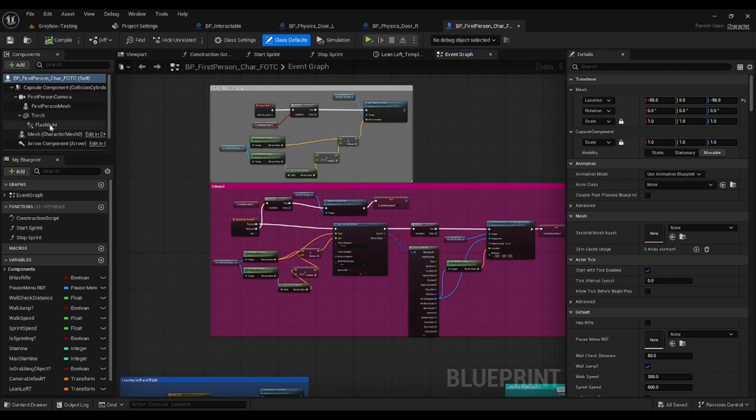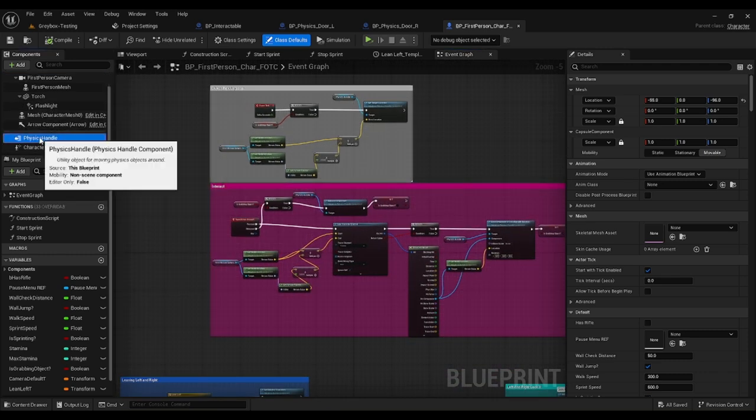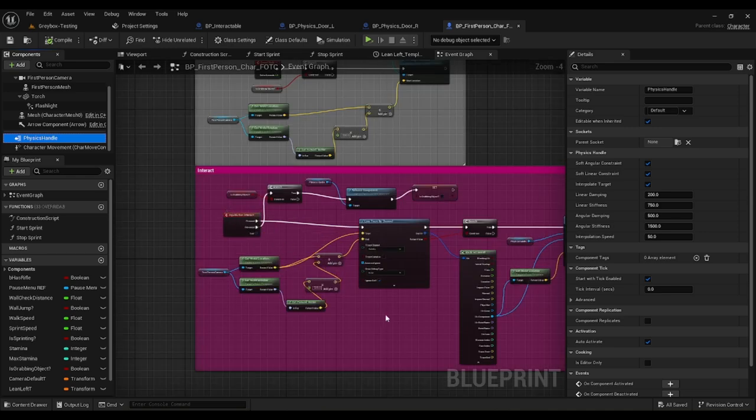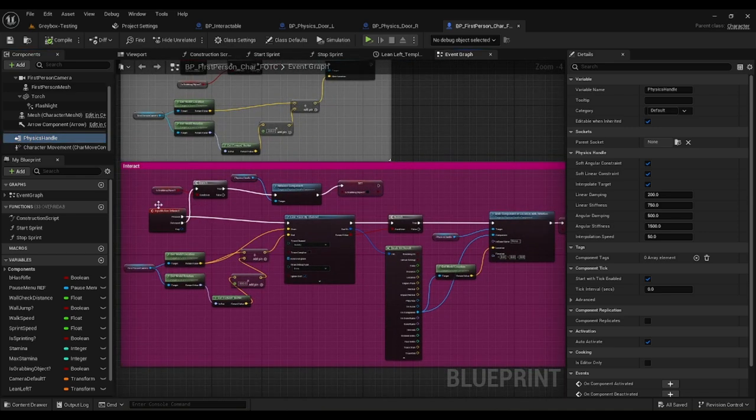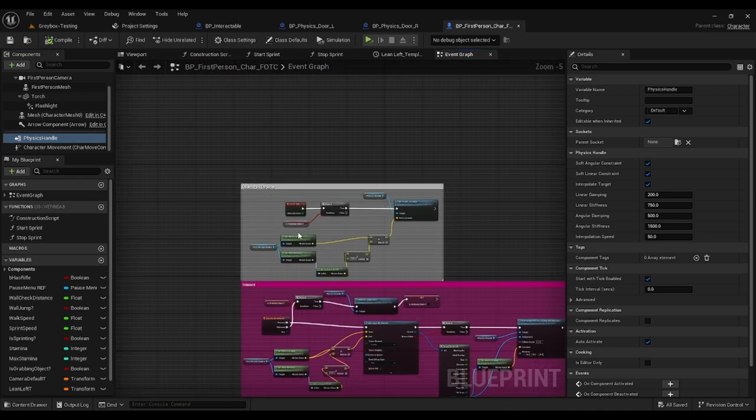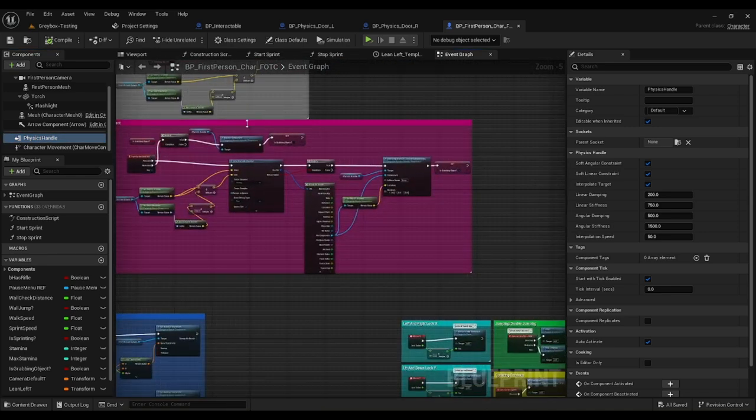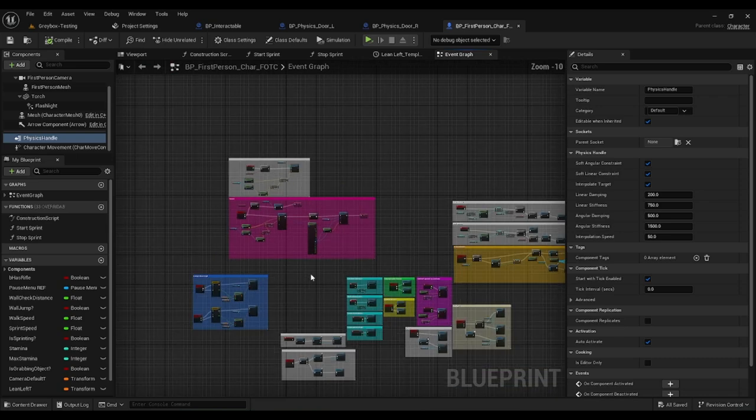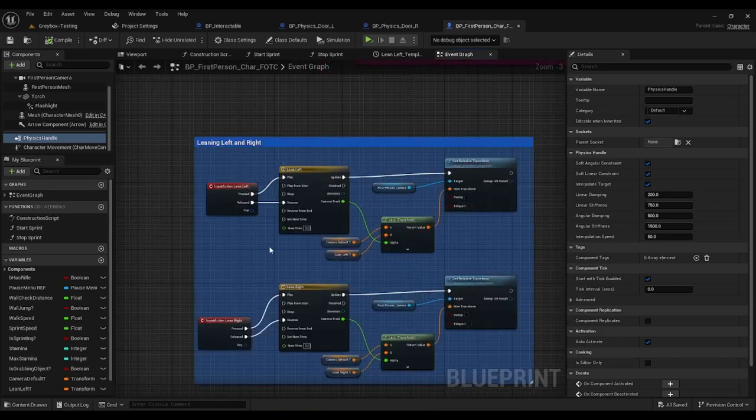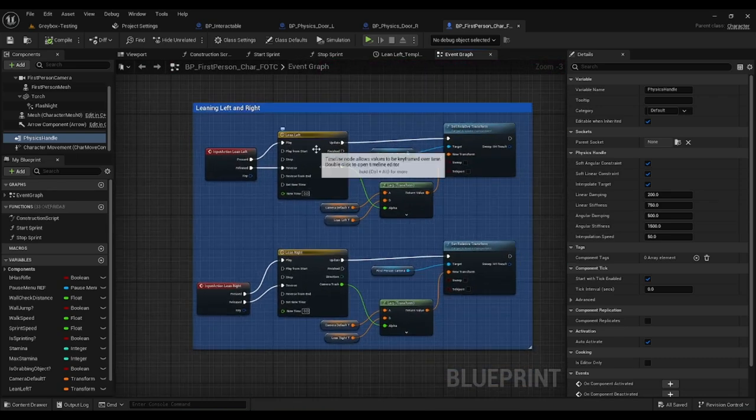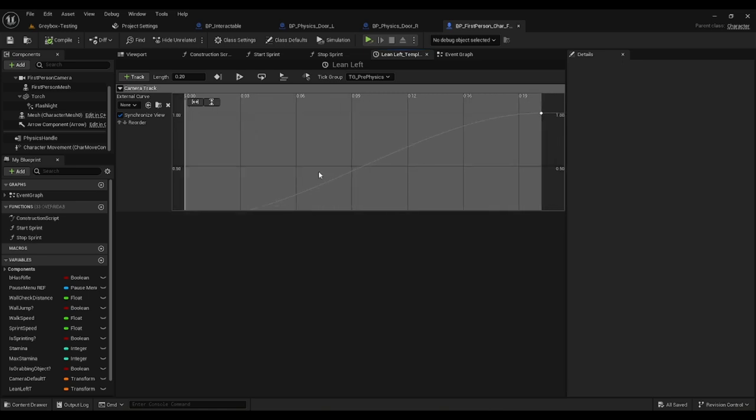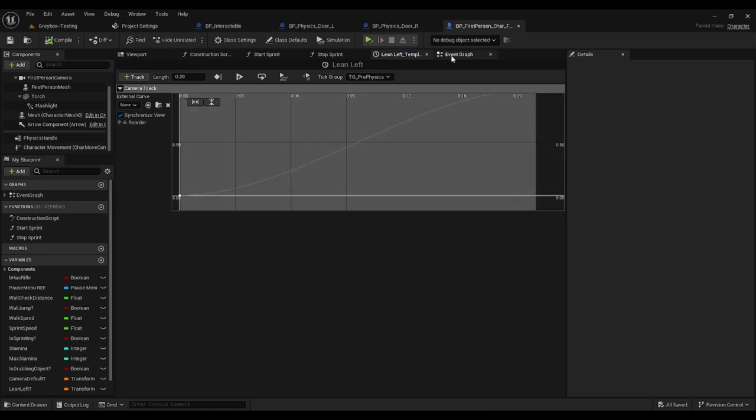We actually created a physics handle as well. The physics handle allows you to interact and object pick up loop. We created this nice little lean left and right thing, so got a nice little blueprint here.